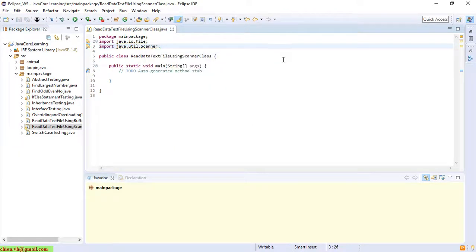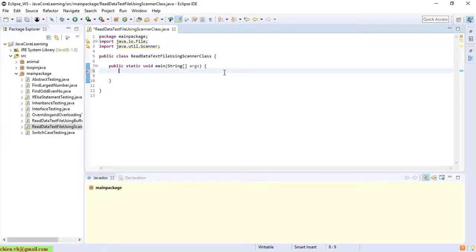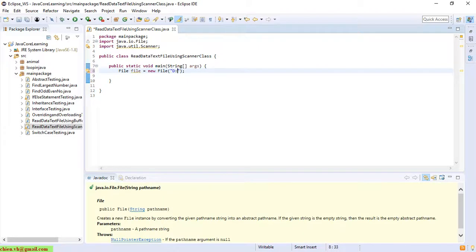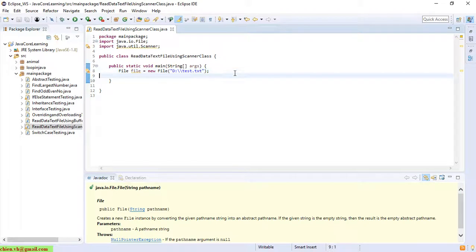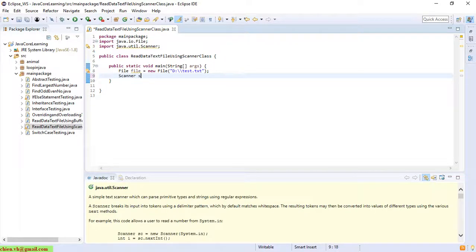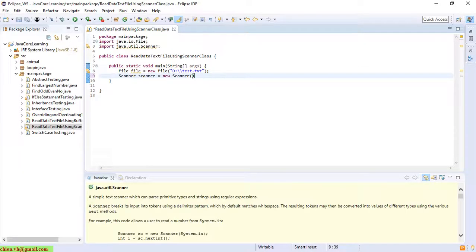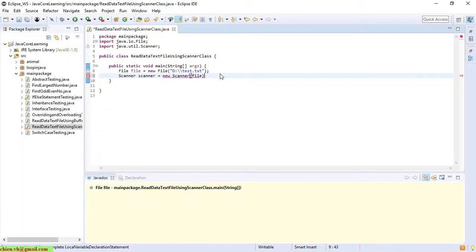Now we are going to write the code inside the main method. We create a File instance and then we create the Scanner with the File instance as the parameter.